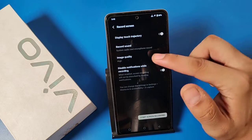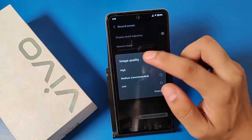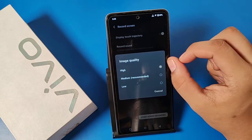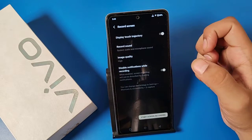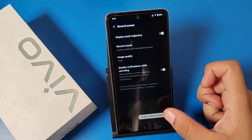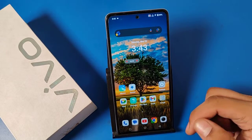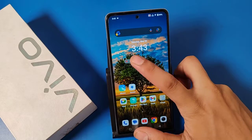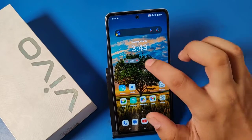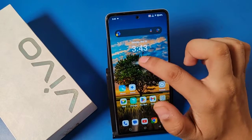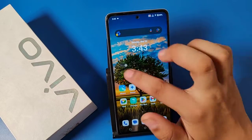Then set image quality to high. Then simply start screen recording and you can see the screen recording is starting and it is floating.